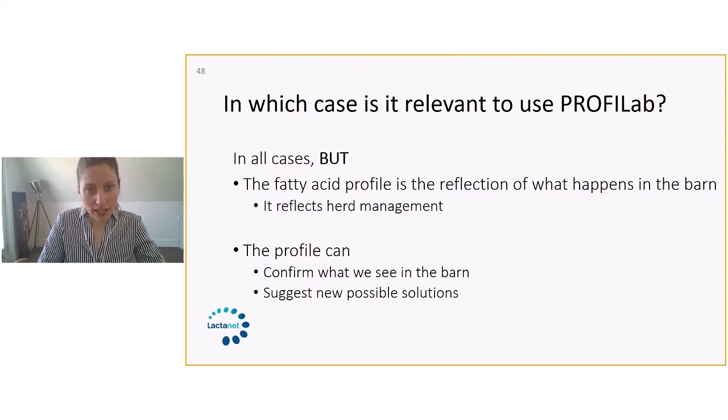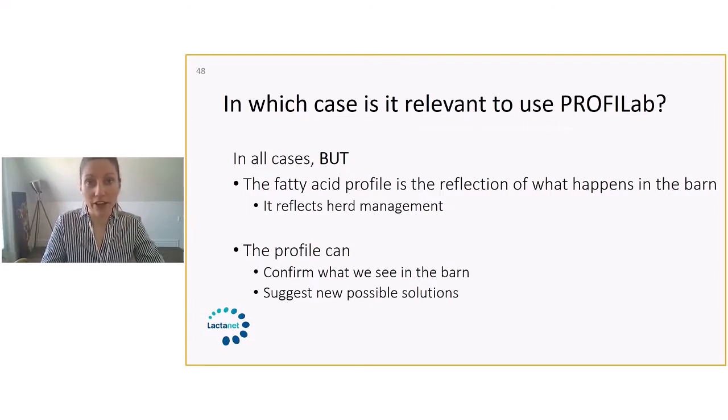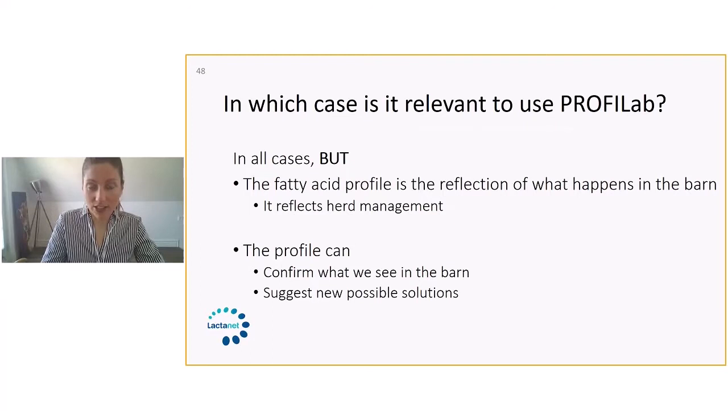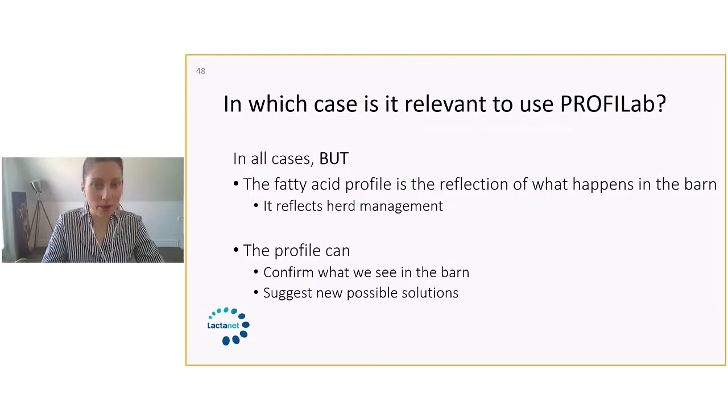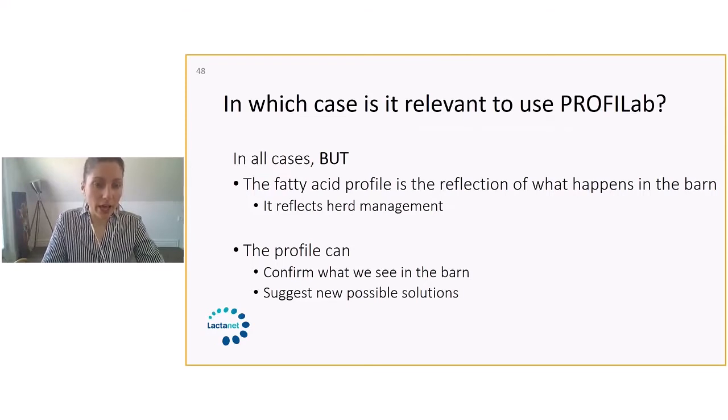But this profile really is a reflection of what's happening in the barn, and it does reflect herd management. So sometimes you don't have to be surprised of what you see on a profile. If you're feeding a not well-fermented silage, you might expect the profile to not be optimized. Sometimes it's going to really reflect what's going on in the barn.